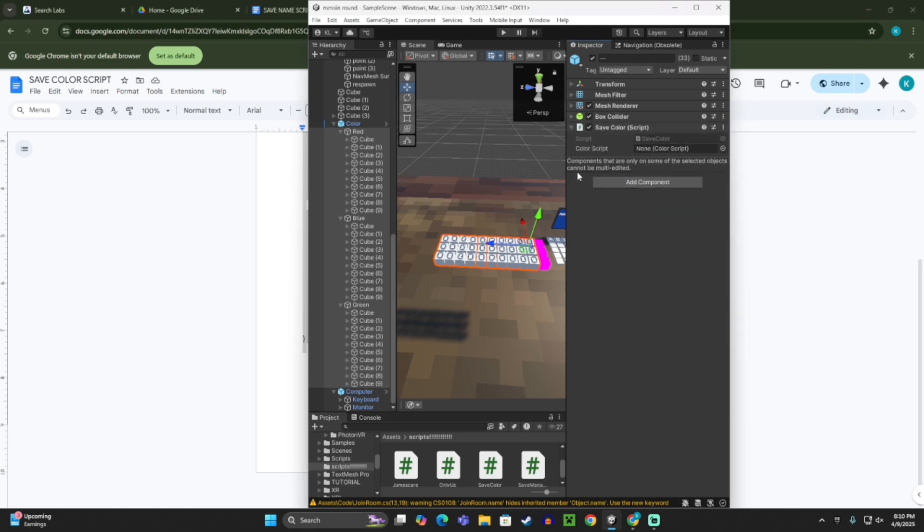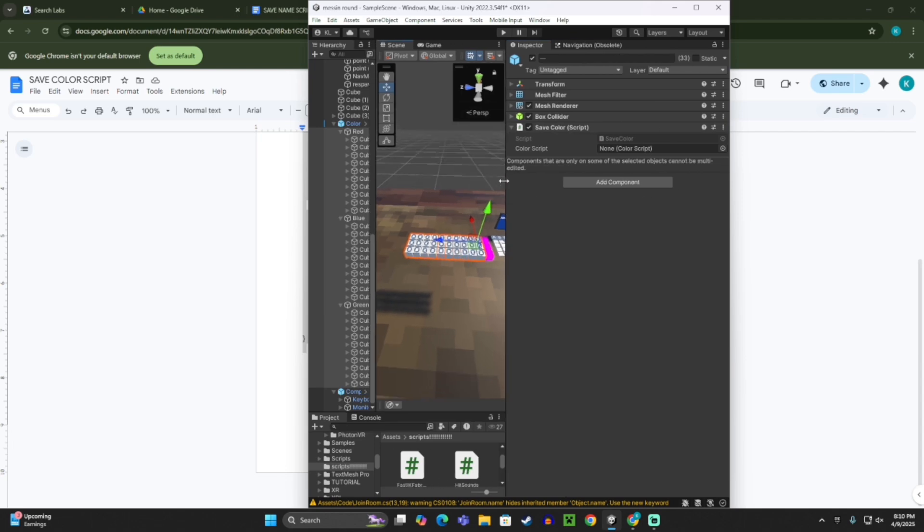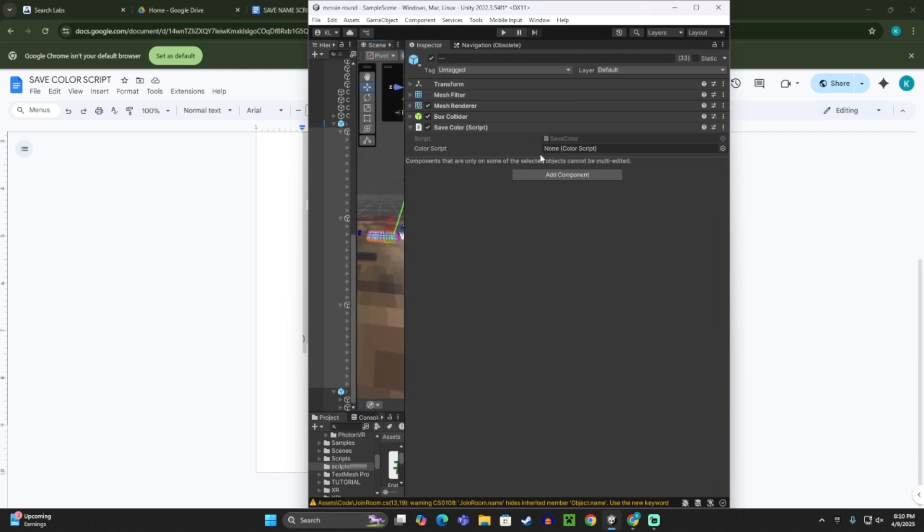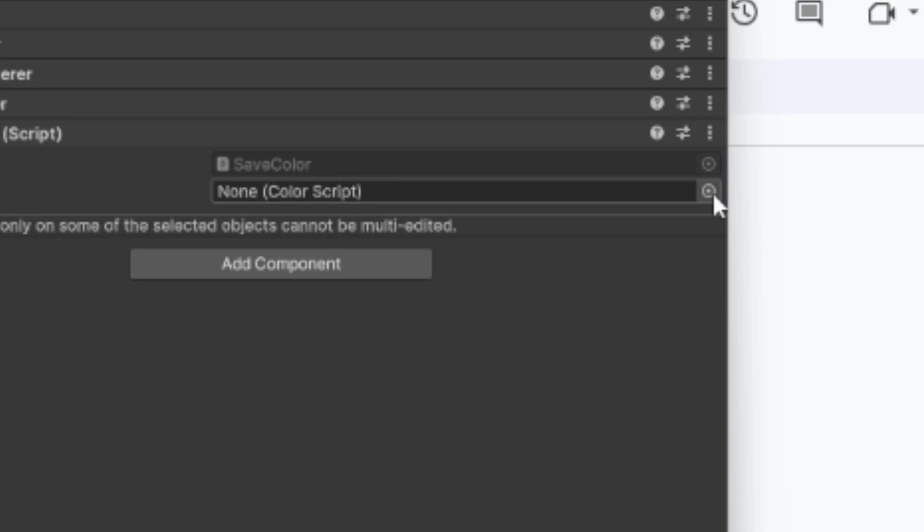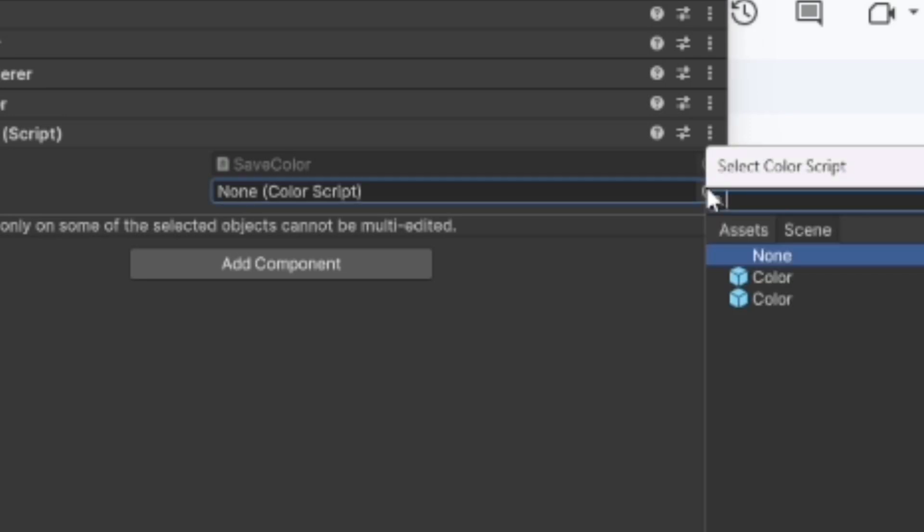And then here where it says color script, click on this target right next to it, and then just click color.